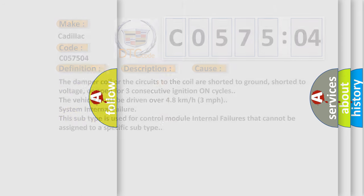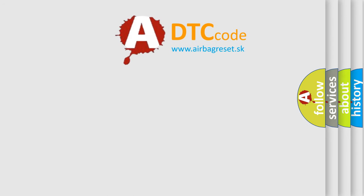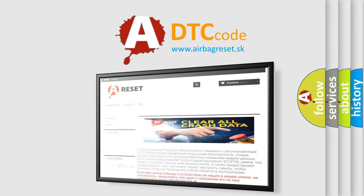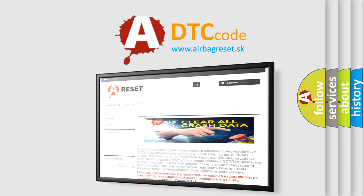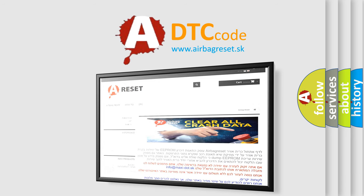The airbag reset website aims to provide information in 52 languages. Thank you for your attention and stay tuned for the next video.